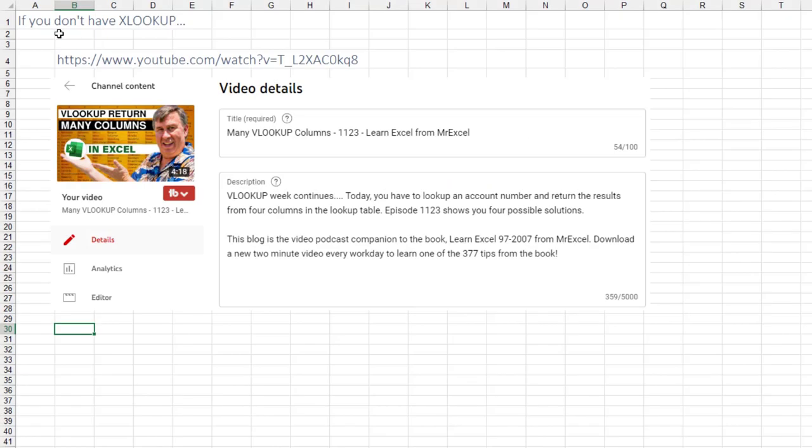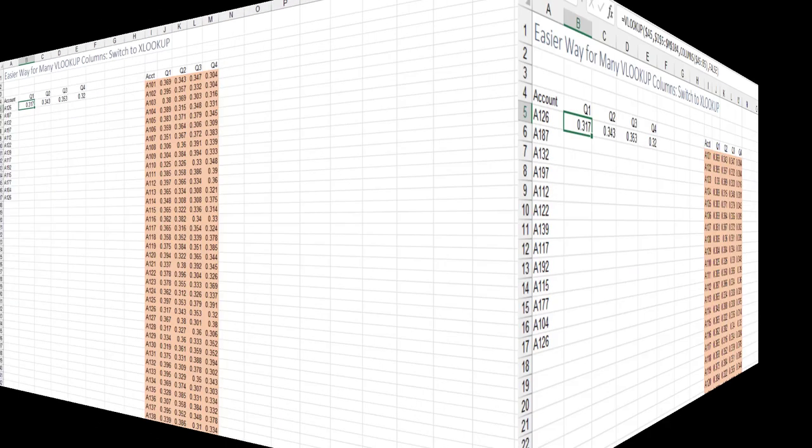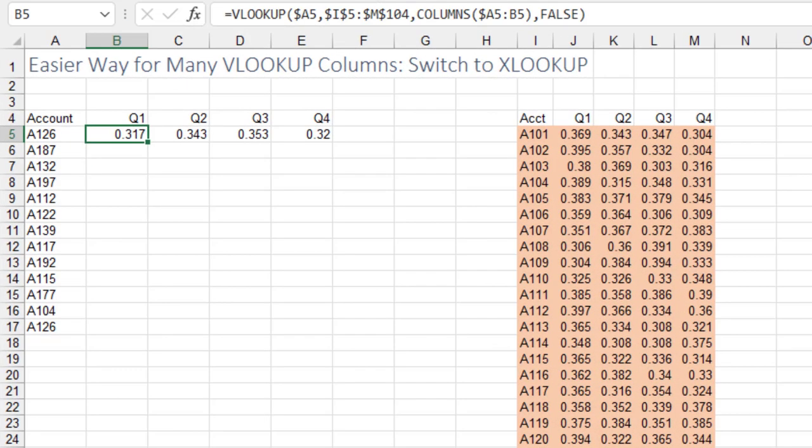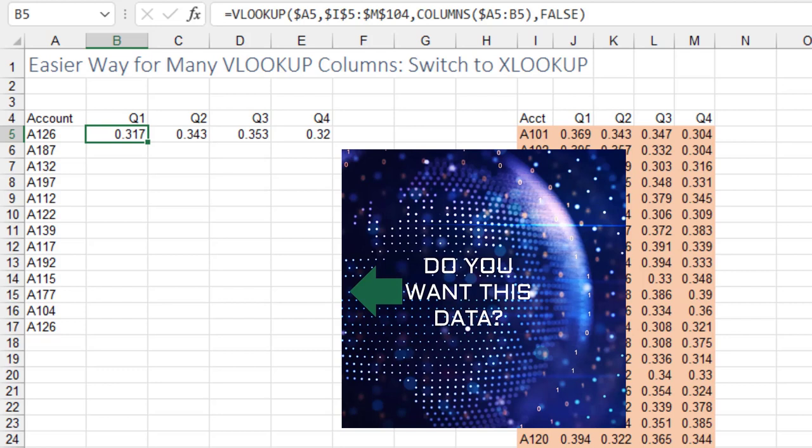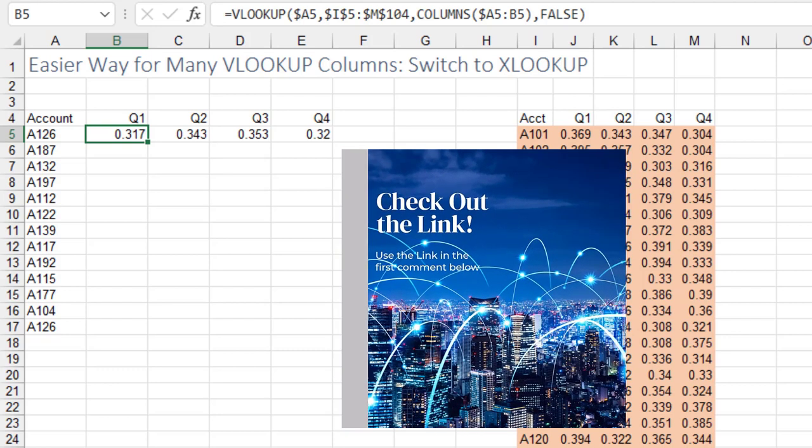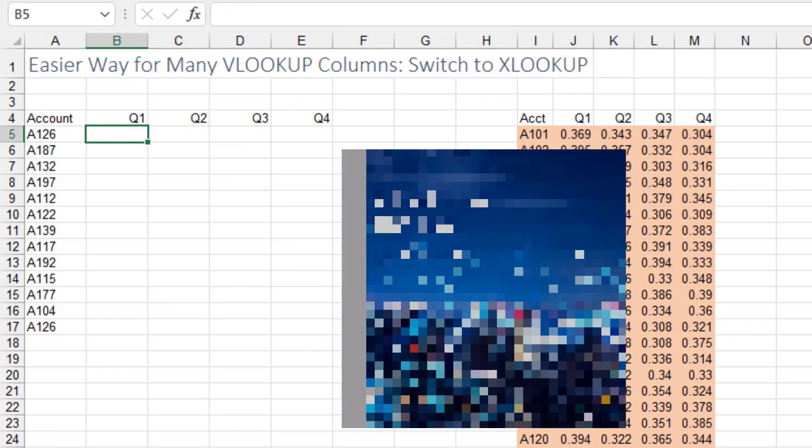If you don't have XLOOKUP and you arrived at this video, go check out this old video with four perfectly good ways that work in the old Excel. But if you have the new Excel, it is so much simpler today. Get rid of any VLOOKUP you might have.